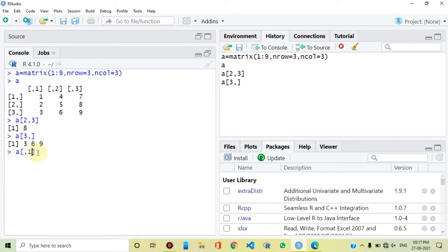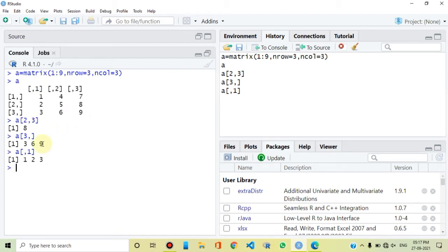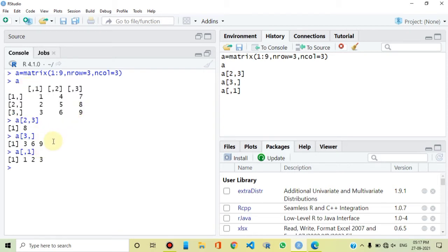If we need a particular column, for example the first column, you can see the first column contains elements 1, 2, 3. So when we leave the row index empty and specify only the column, we get all elements of that column. This selected part is a subset — all elements of the subset belong to the original matrix, and this subset is smaller than the full matrix, making it a proper subset.